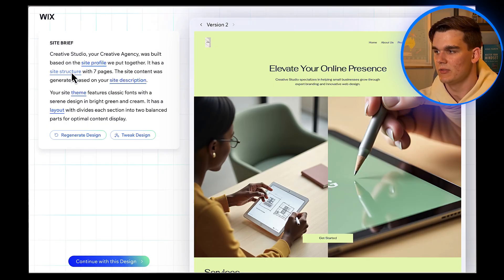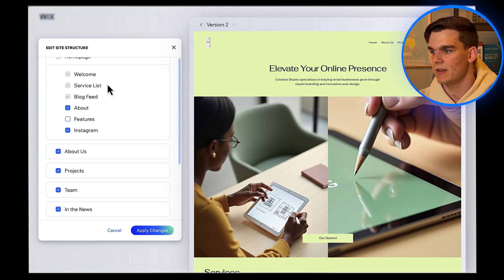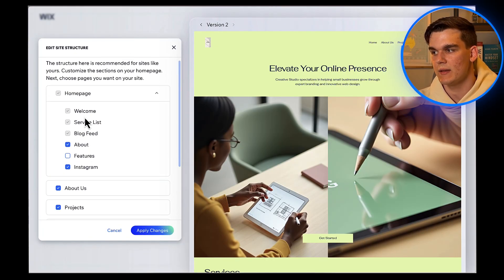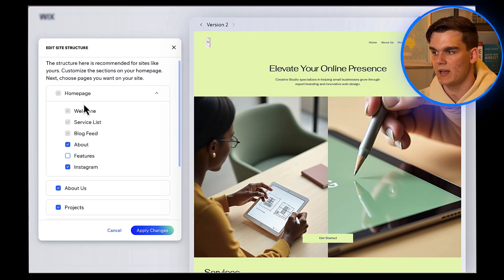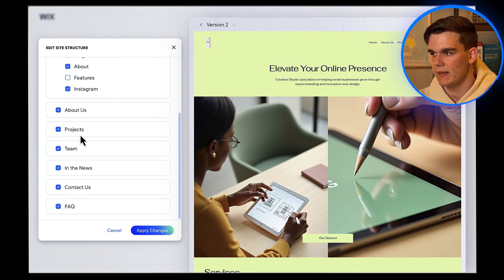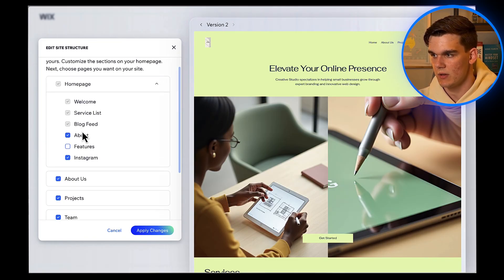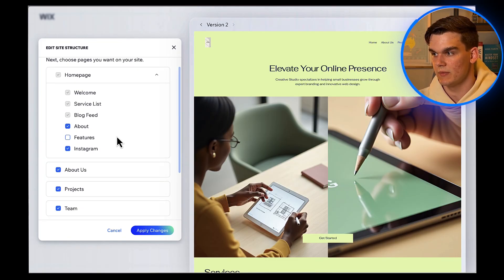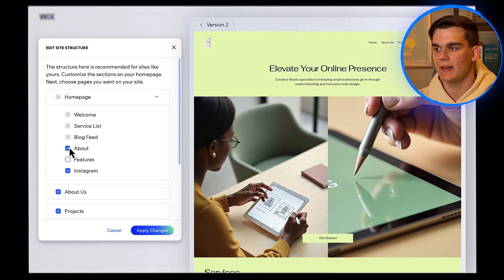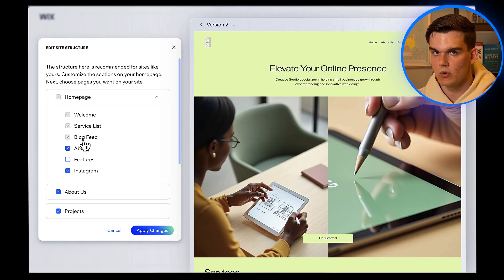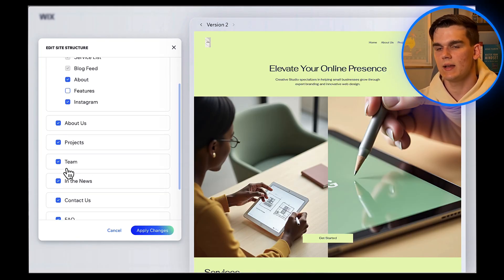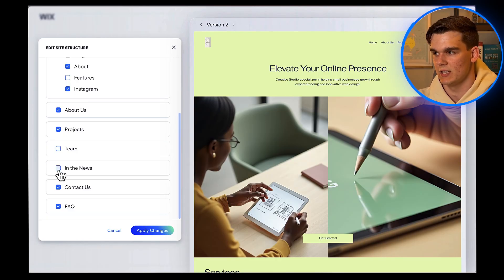Next, click on Site Structure. Alright, so now the AI is showing us the site structure it's planning to create. You'll see options like Homepage, About, Services, Contact, and maybe Portfolio or Blog, depending on what you told it about your business. You can add or remove pages here by clicking the checkboxes. Make sure all the pages you want to keep are checked and uncheck what you don't want. Then click Apply Changes.